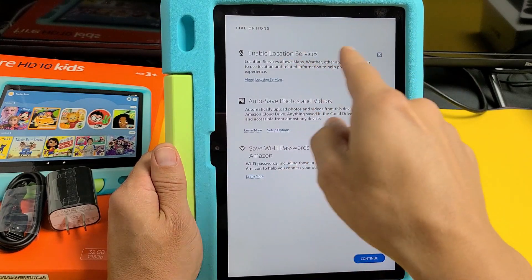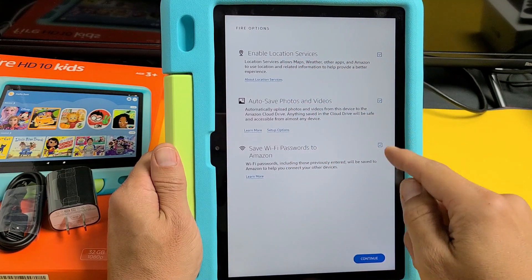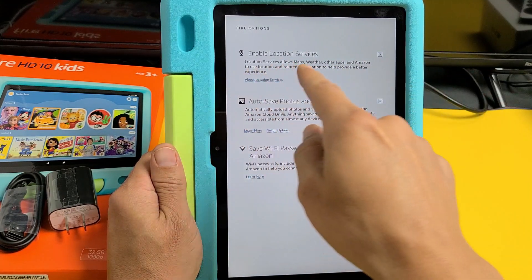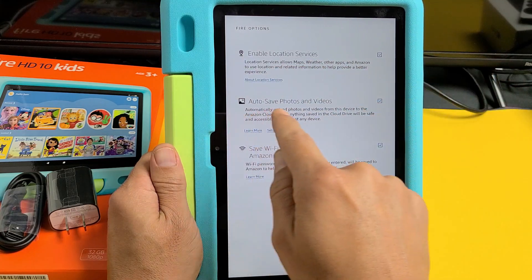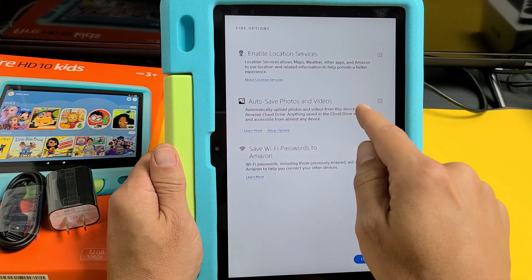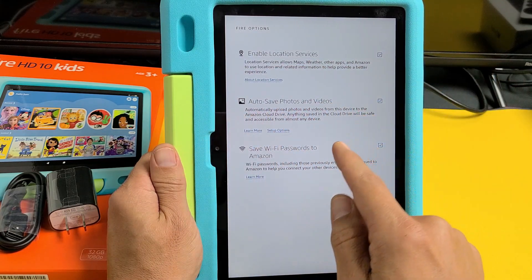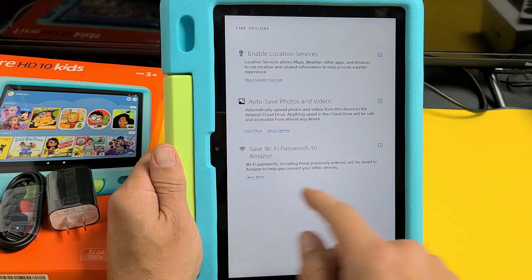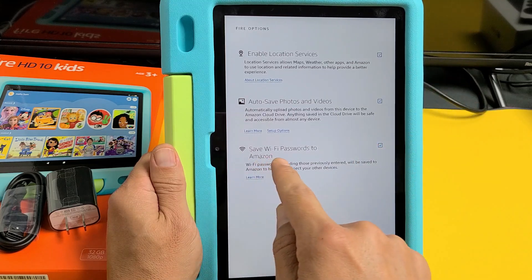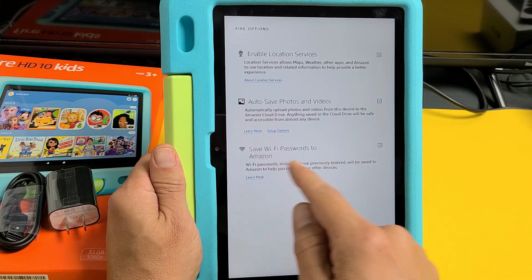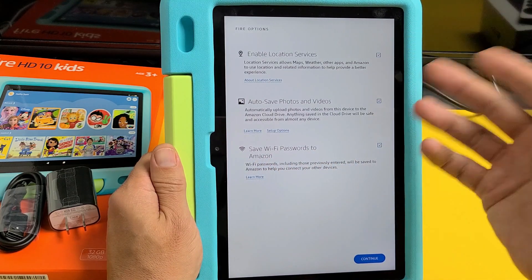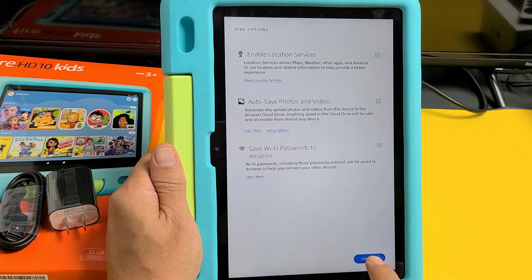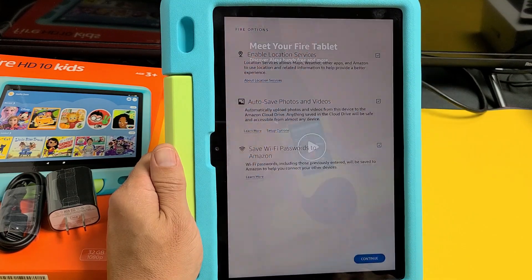Now it says Fire options — these are all optional. You can have these checked or unchecked. You have enable location services, auto save photos and videos which will be automatically saved to your Amazon cloud drive, and save Wi-Fi passwords to Amazon. You can uncheck or check these. I'm fine with all of them, so I'm going to tap on continue.